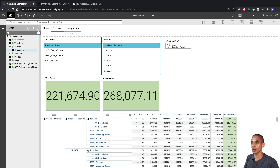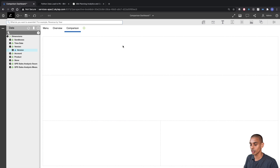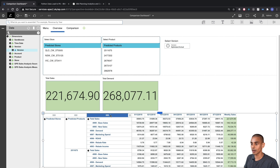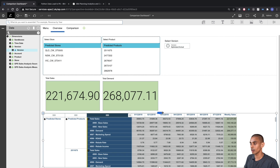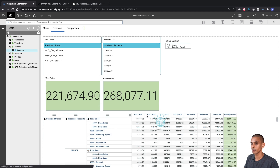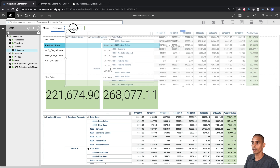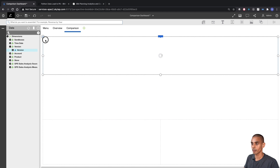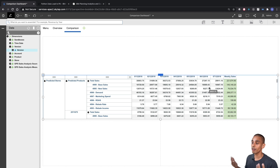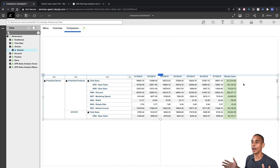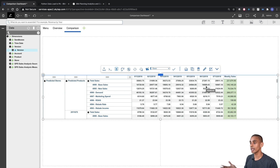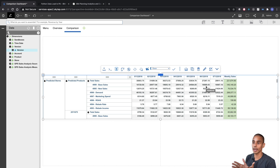Now we create our Comparison sheet. We copy the view from our Overview sheet and bring it over into the Comparison view. Rather than comparing data by day, we're going to compare data based on version, so we quickly modify the view to compare our Actual versus Optimized Actual version.